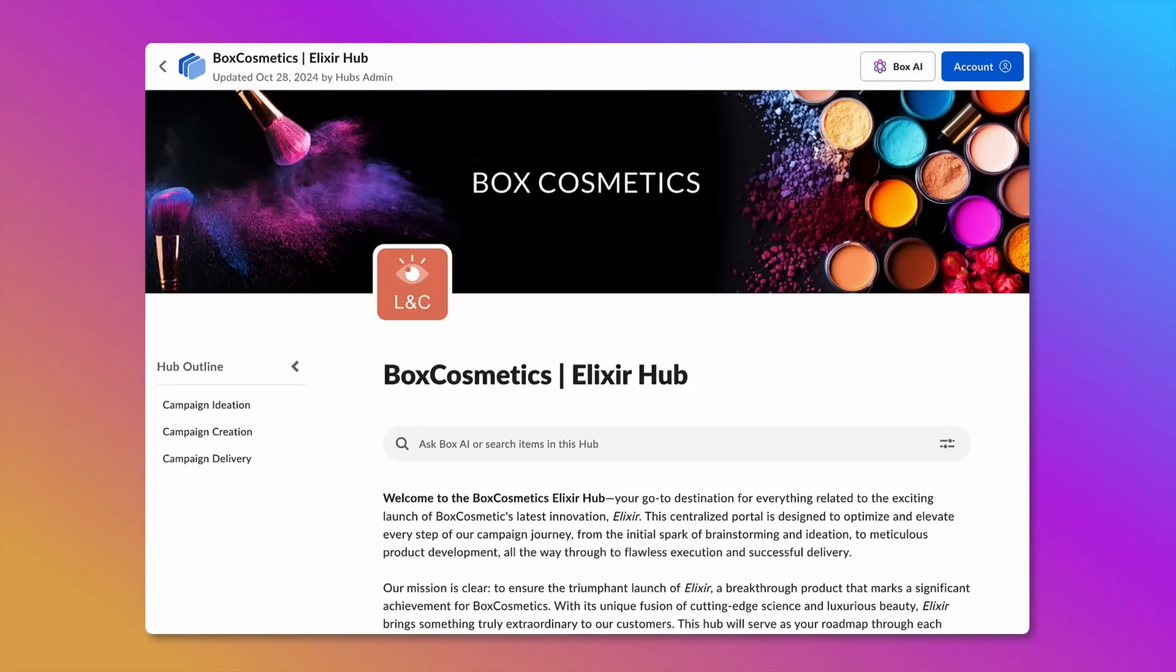In this episode, we'll learn how BoxHubs can organize content for ad campaigns and how BoxAI can help you efficiently find information to get your job done faster.